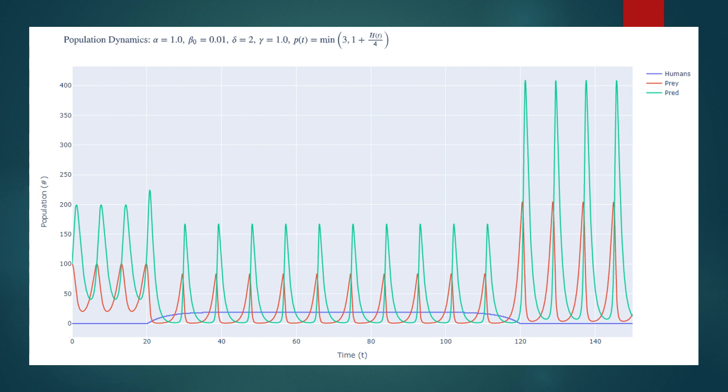But wait, what function do we actually pick? Well, we started with an expression that linearly interpolated from 1 to d, using the number of humans h as the interpolation factor. We arbitrarily chose d equals 3, and doing so, we achieved the following dynamics.